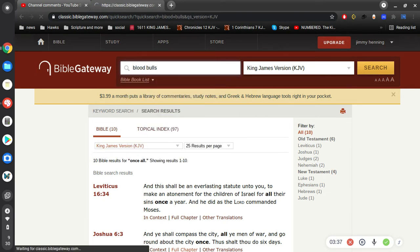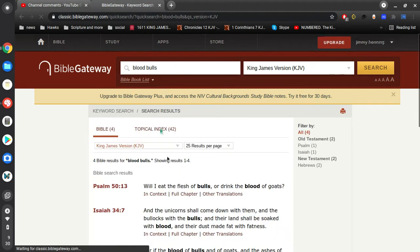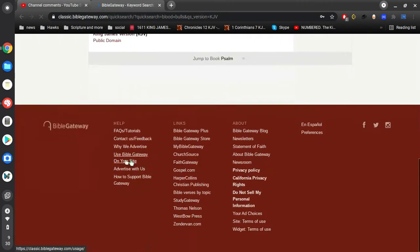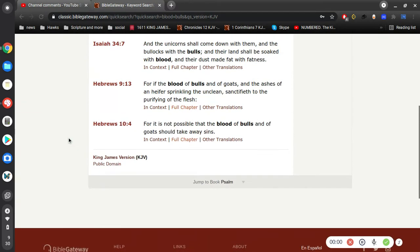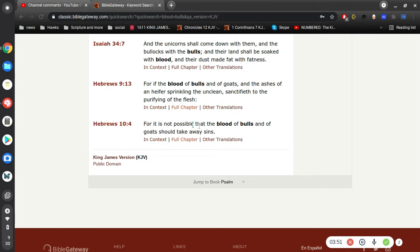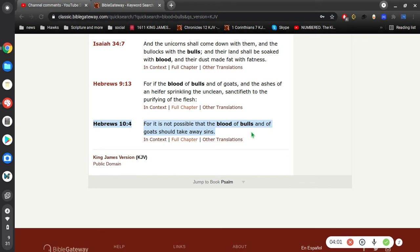What is that verse that I'm thinking of here? It's probably right the next verse or something. For if the blood of bulls and of goats and the ashes of a heifer sprinkling the unclean sanctified. For it is not possible that the blood of bulls and of goats should take away sins. That was not possible.